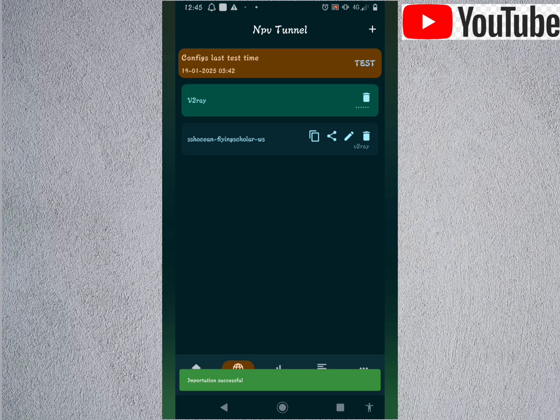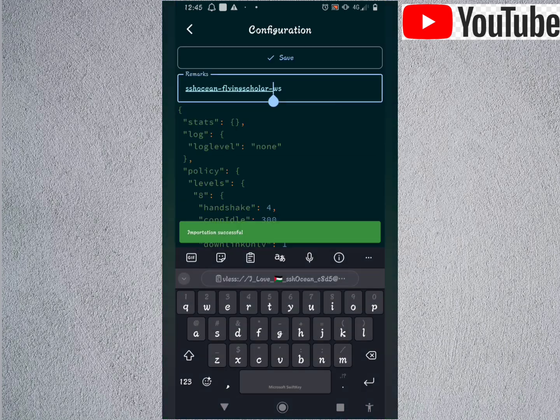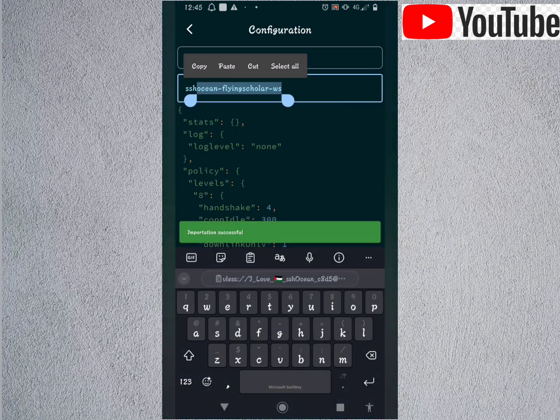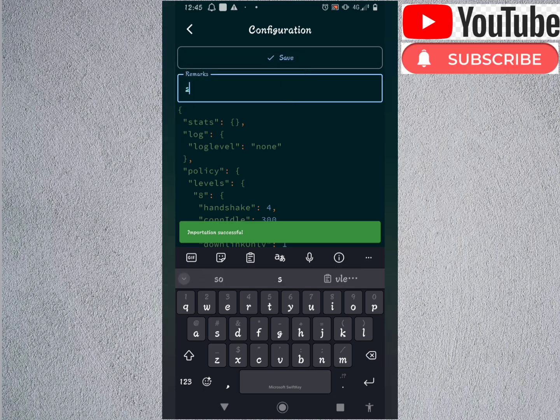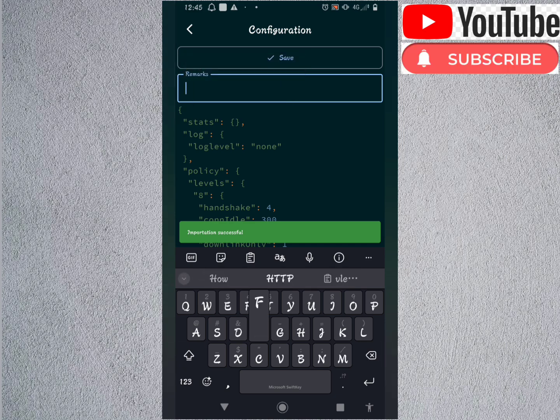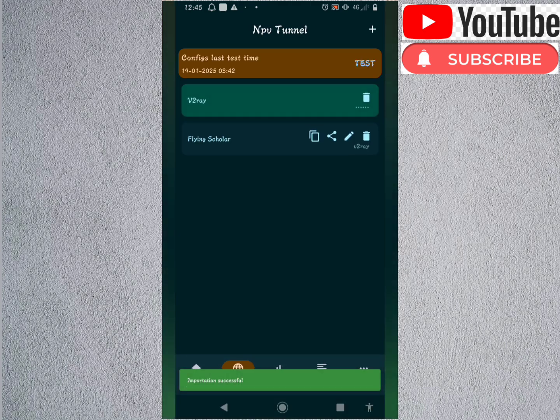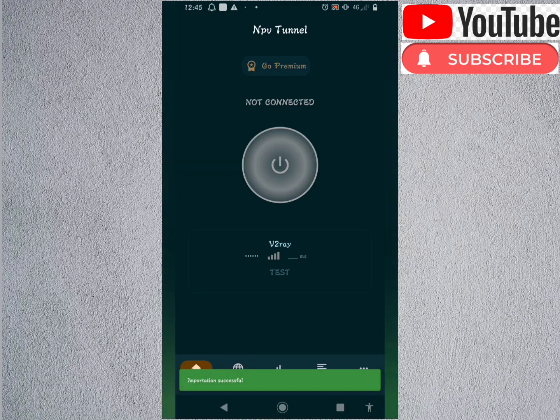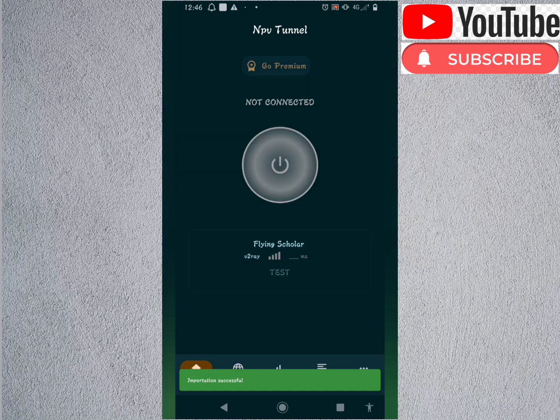Okay, there is a file. I can just rename it. I can just put like Flying Scholar. Here's the file, so I select the file. And boom! Let's try connecting. Guys, we have just successfully created NPV4 config.